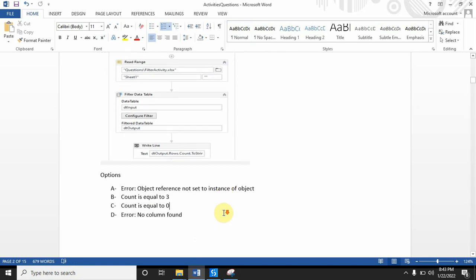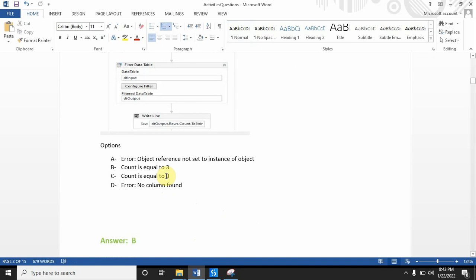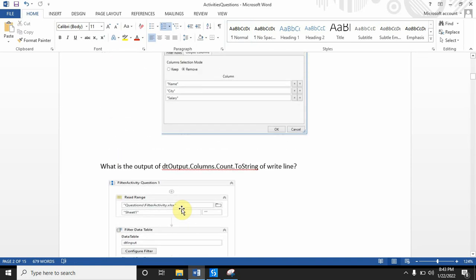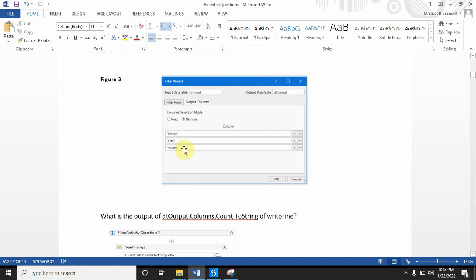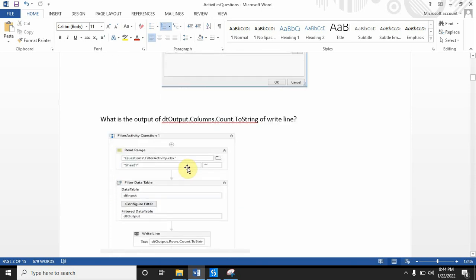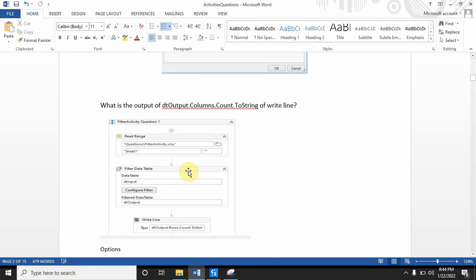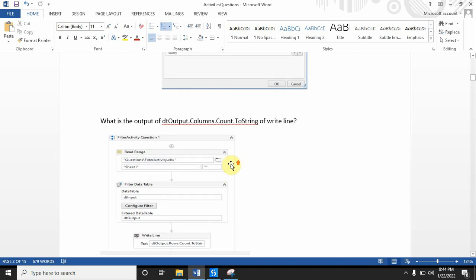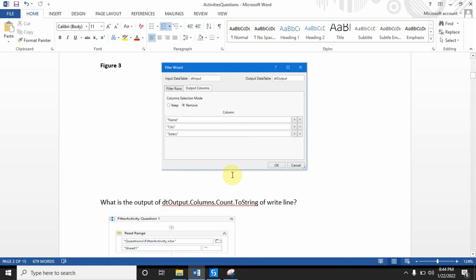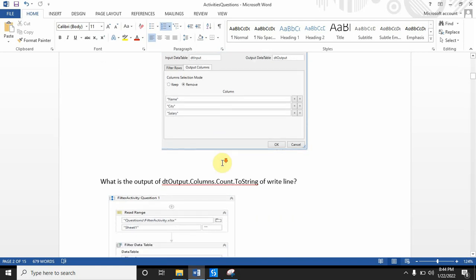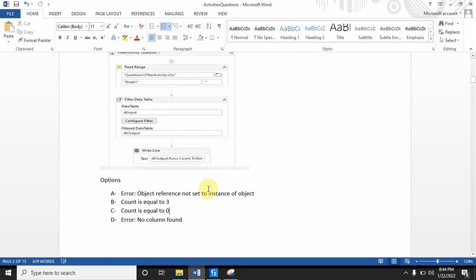The answer is B — the count equals three. Most of us will be confused here because if we are removing all three columns, we might think there will be an error. This is a tricky question I faced in my certification exam. You will find similar types of questions, so be prepared with the Filter Data Table properties. Just remember this behavior when you work in Studio — it will help you in the UiPath exam. Let's go to Studio to check exactly why the count equals three.